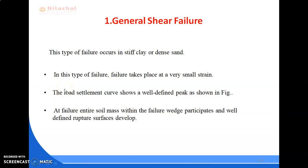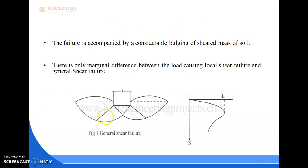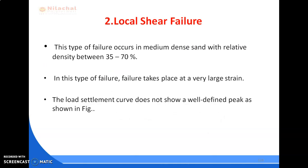In general shear failure, failure takes place at a very small strain. At failure, the entire soil mass within the failure zone participates and a well-defined rupture surface develops. This type of failure occurs in stiff clay or dense sand. The failure is accompanied by considerable bulging of the sheared mass of soil.